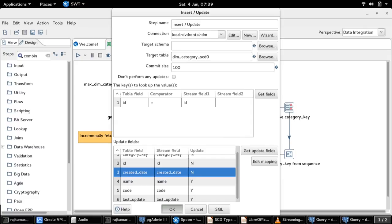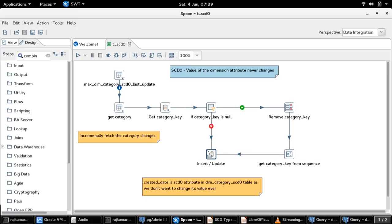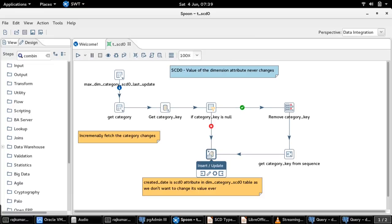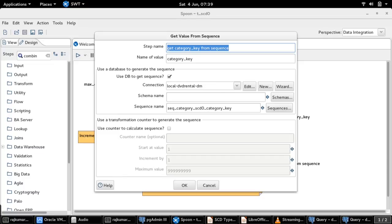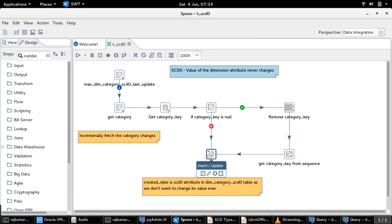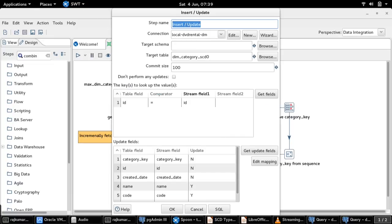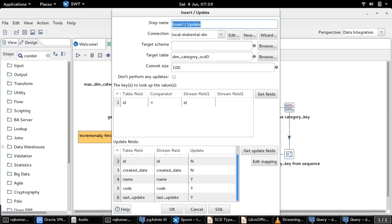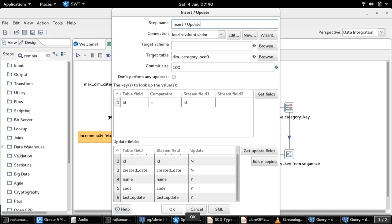If the category key lookup is passed, that is, if already a record is present in the dimension table for that business key, the category ID, then we don't want to do a category key generation, which we did through this sequence step before for inserting or updating the record. In case of records which are already present in dimension table, we just want to do an update of that particular already present dimension record. I have used a common insert or update step because the definition of the fields is going to remain the same, and hence both the streams are merged into the same insert or update step.